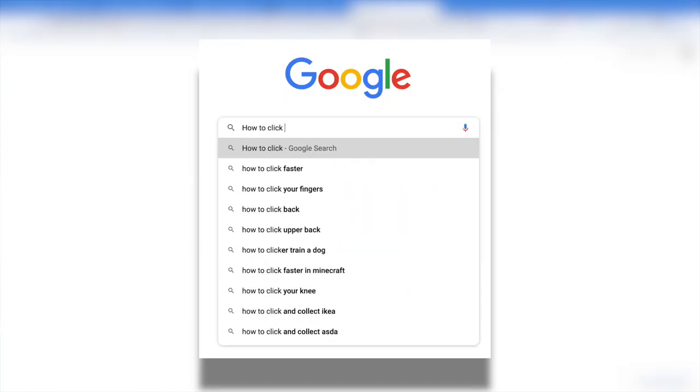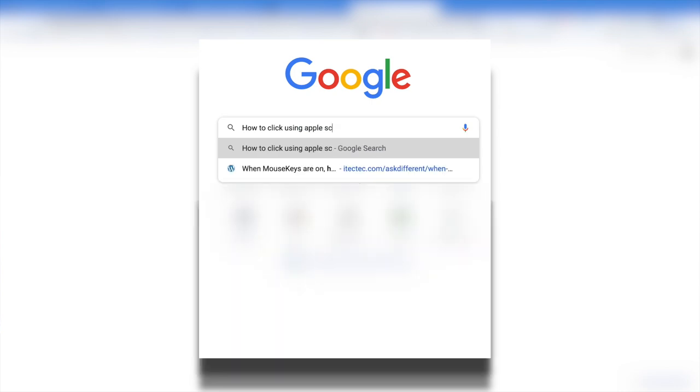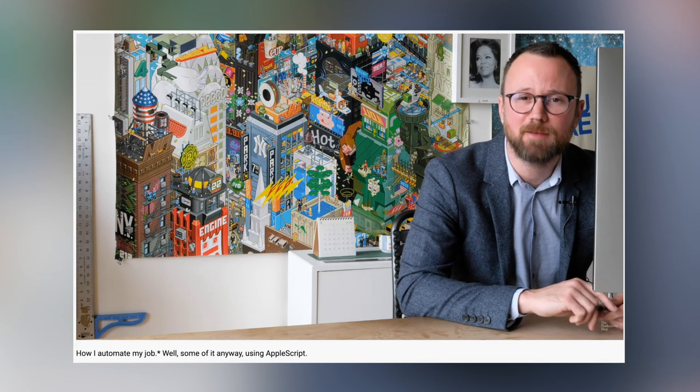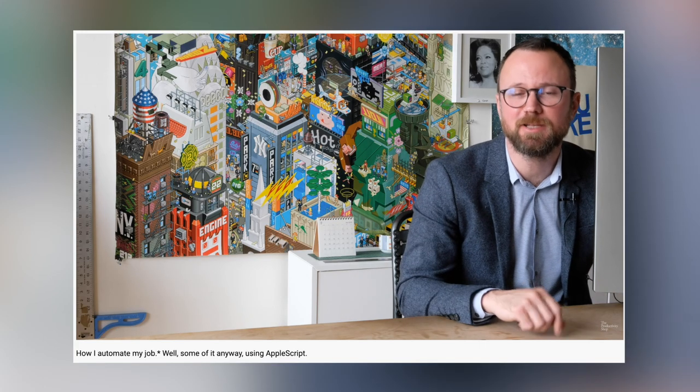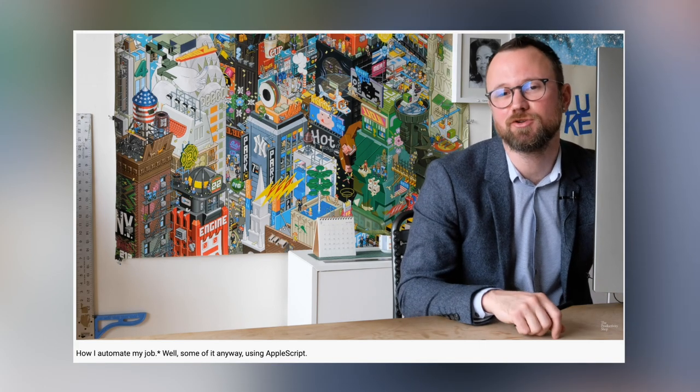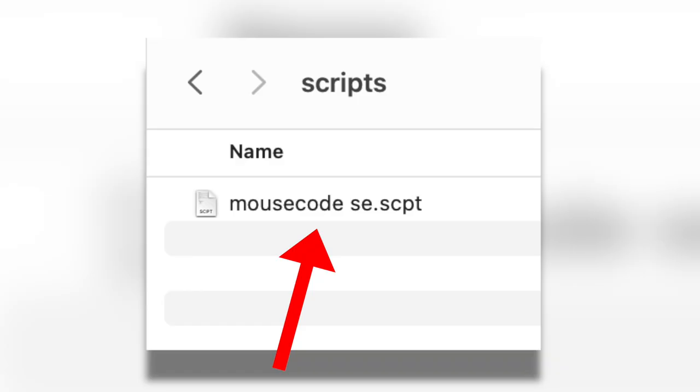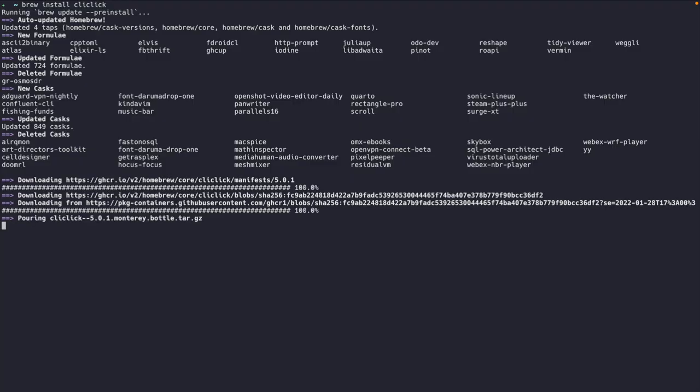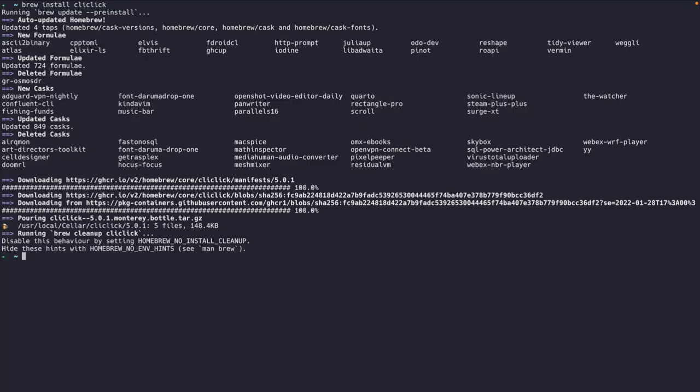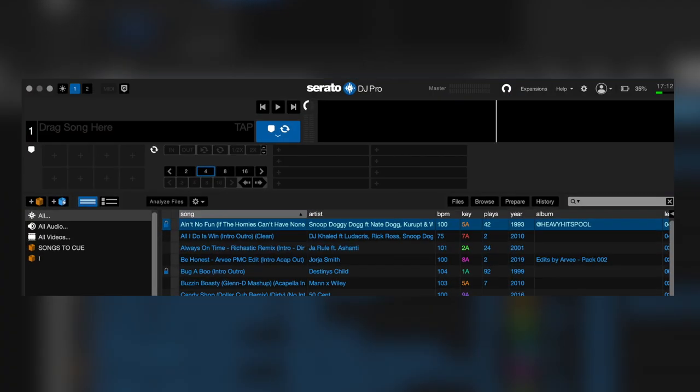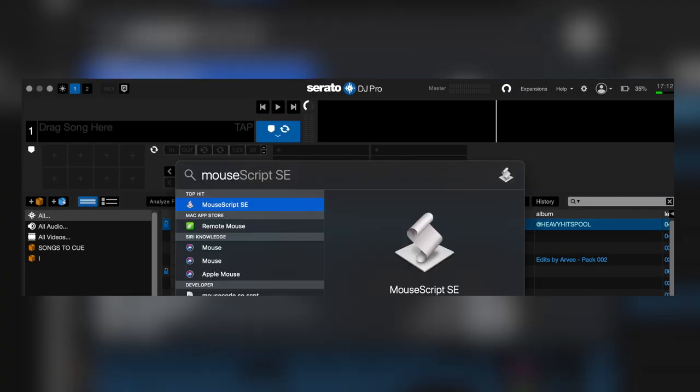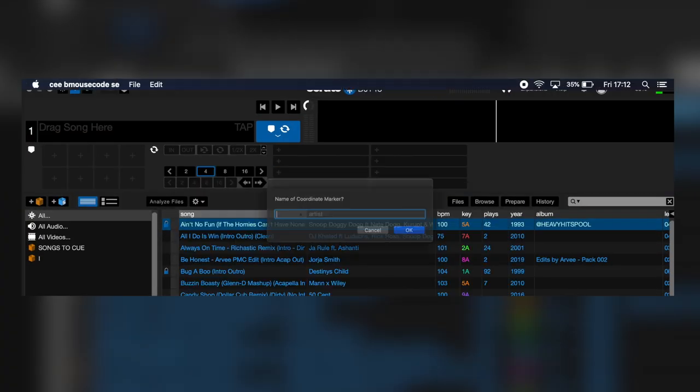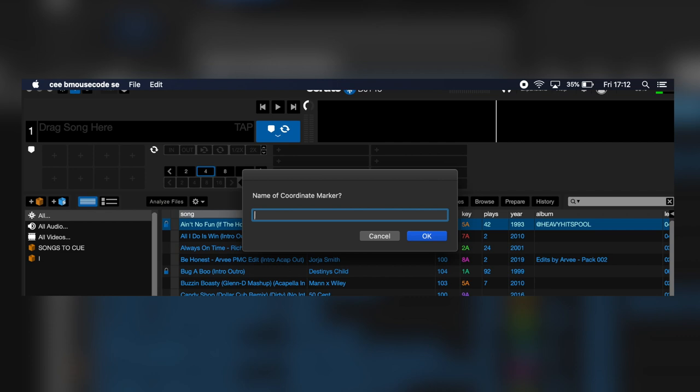I searched on Google how to click using Apple scripts and I came across this guy called Luke. One part of his video says that his script moves his mouse to click on certain things. So after I watched the video, I had to do the following things: download this Apple script that he created himself and download a package called CLI click. So the Apple script that I downloaded from him was actually really smart. Basically, if I place my mouse where I want to click on the screen, run the script, it will ask me for the name of the coordinate marker.